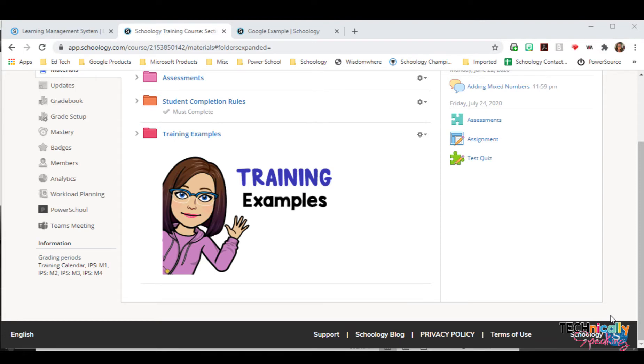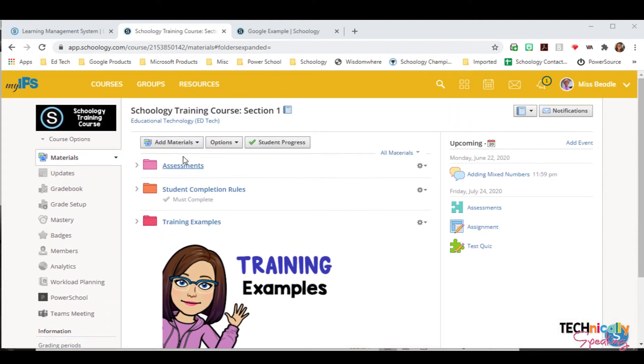When home learning kicked off for most of the world in March, a lot of teachers decided they wanted to put agendas at the top of their courses. So one way to do this is to create a page.